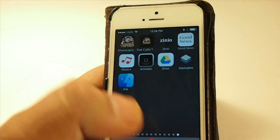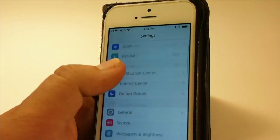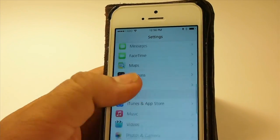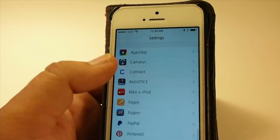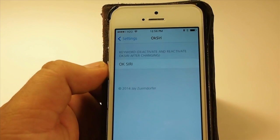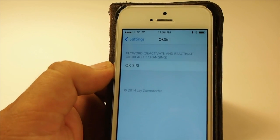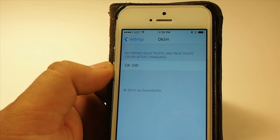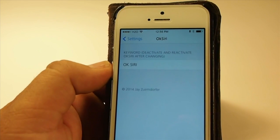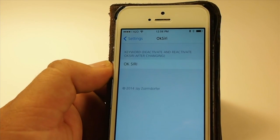You also need to make sure in the settings that you have a wake word configured. Go into OK Siri's settings — I have entered 'OK Siri' just for this video review, but you could put 'Hello everybody' or anything else. It doesn't matter what you put; it will listen for that phrase and then perform the action of opening the virtual assistant so you can ask it to do whatever you want.